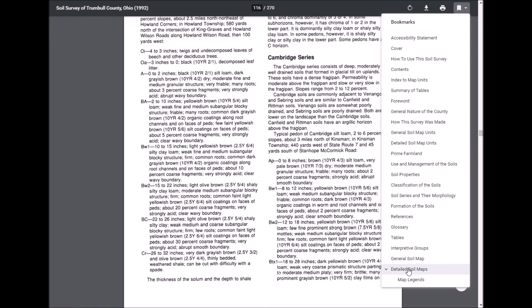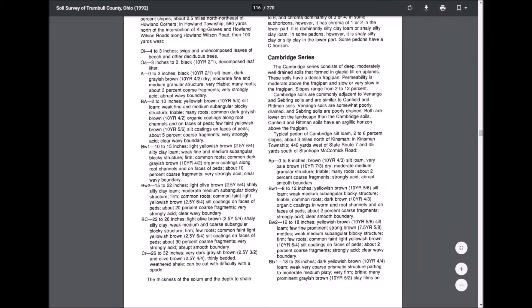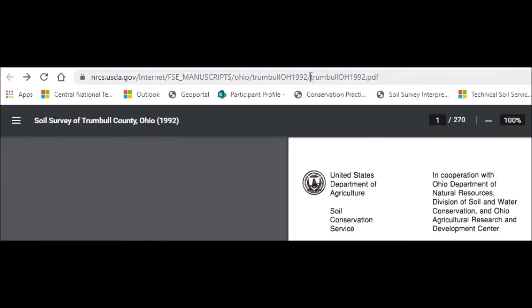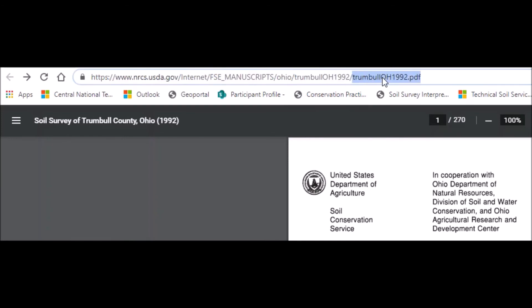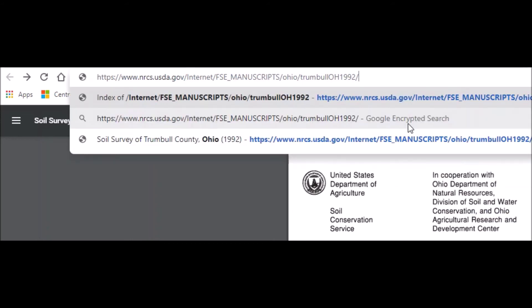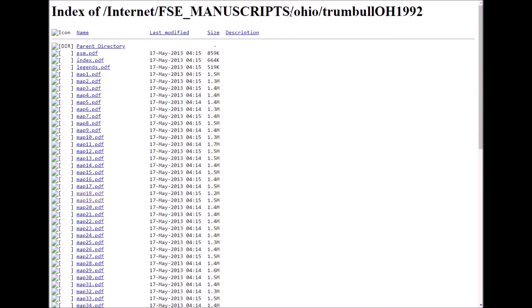You can find the detailed soil maps by following these steps. Go up to the address bar and highlight the PDF filename itself. Once you have it highlighted, right-click, cut, and then hit Enter. This will take you to the directory of all of the contents of this particular manuscript report.